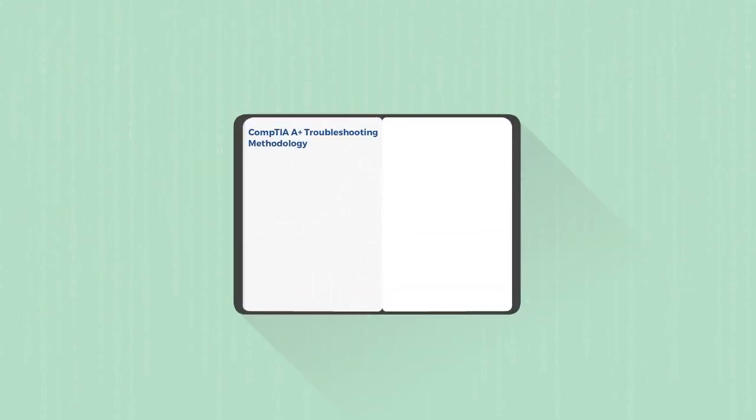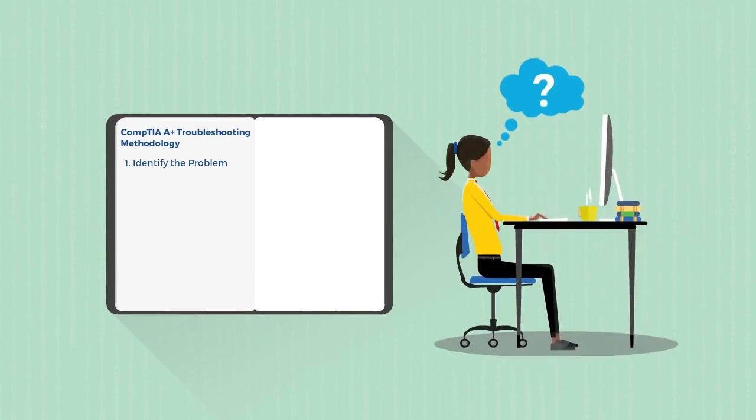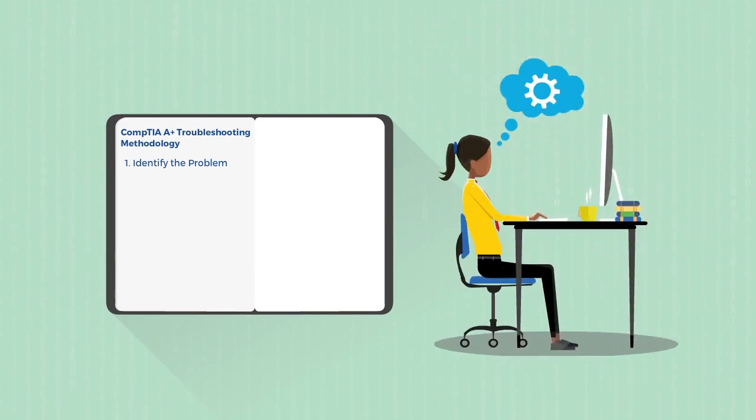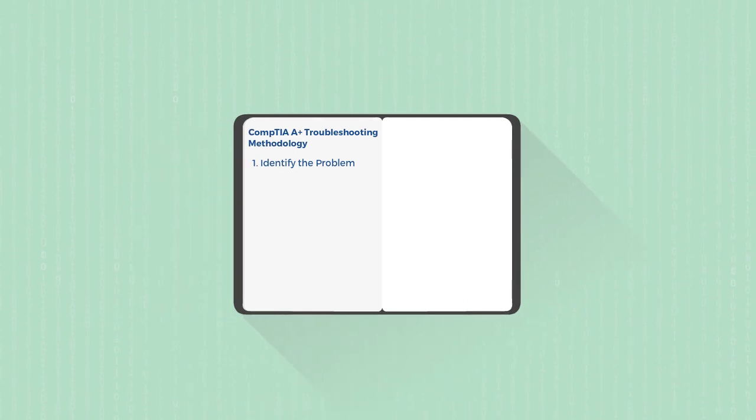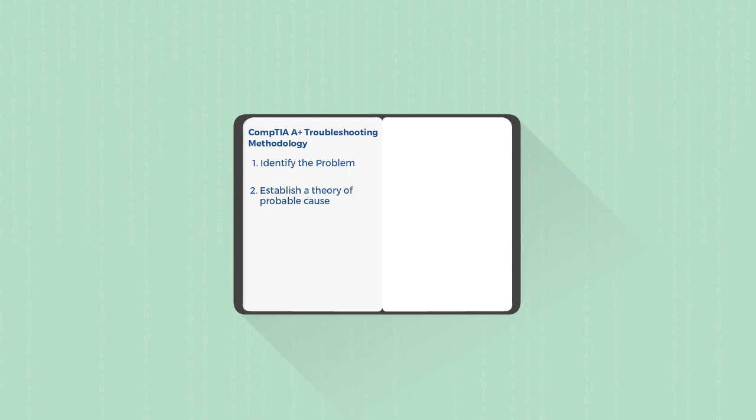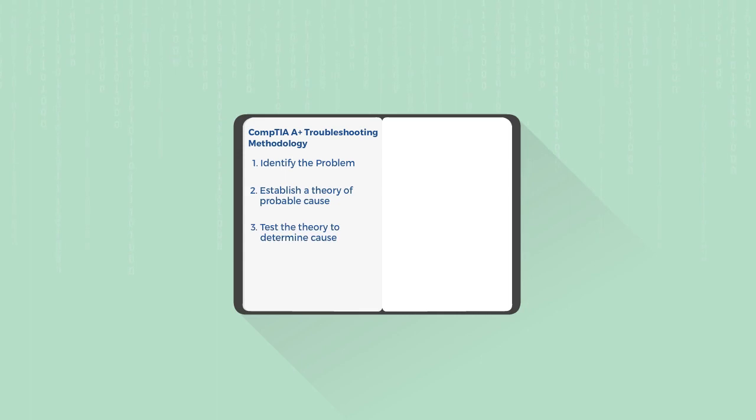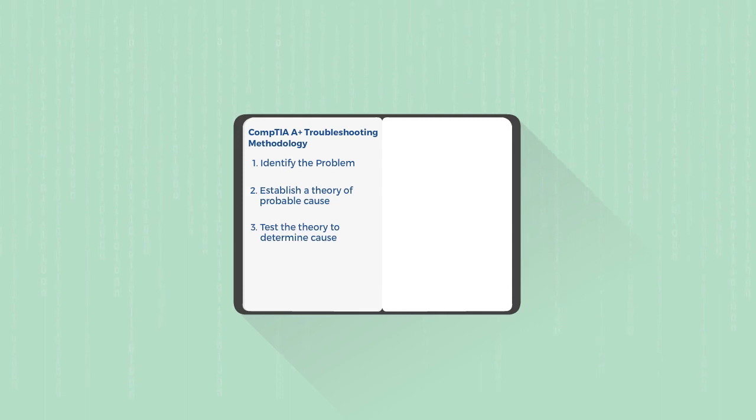The first thing you need to do is identify the problem. What's going wrong? What's not working the way that it should be? What is out of place in this case? And then once you've figured out what the problem is, figure out an idea or a theory for what might be causing that problem. And then test that theory to see if it is causing the problem. See if you can change a variable or undo something that might fix the problem based on your theory.